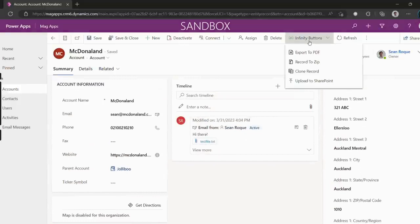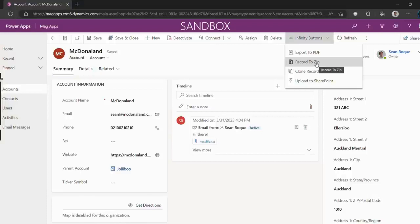The Record to Zip button will let us extract the McDonald record and its fields while also giving the option to extract any of these related records, their fields and attachments all into one zip file. Let's give it a try.